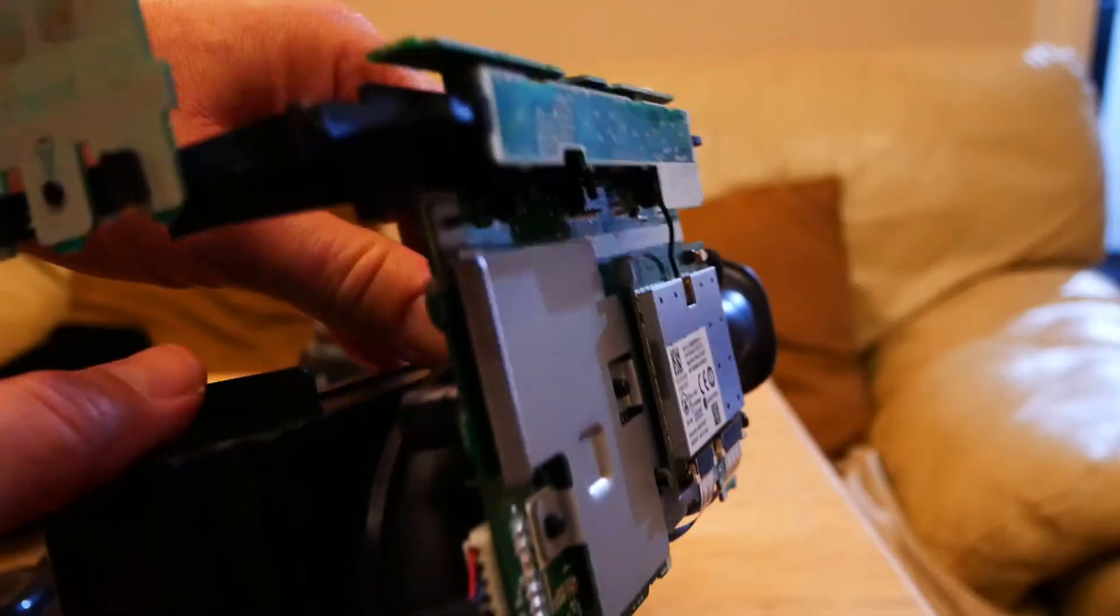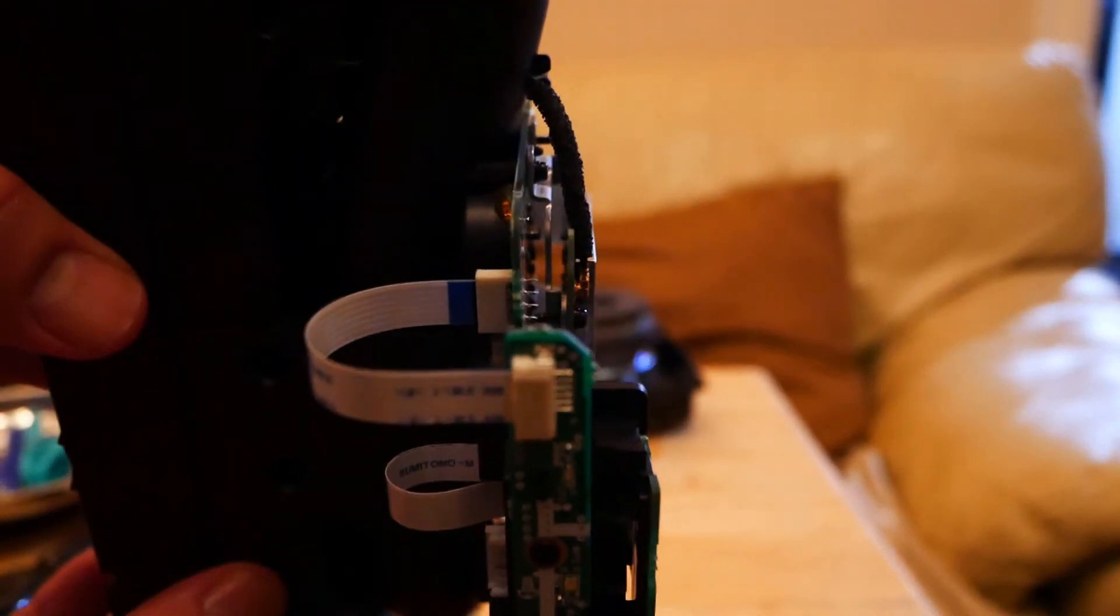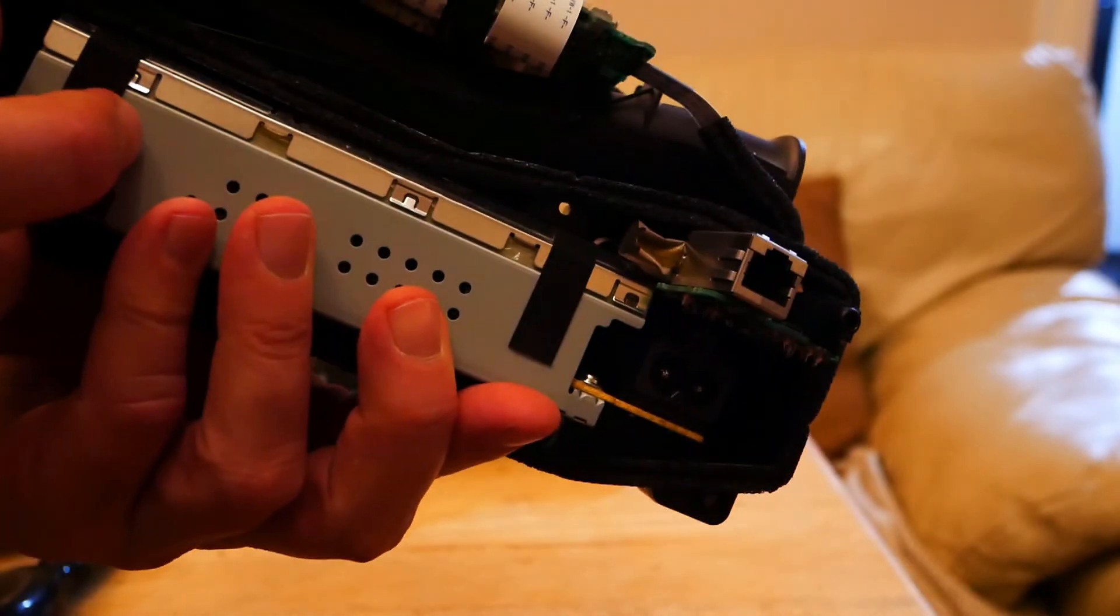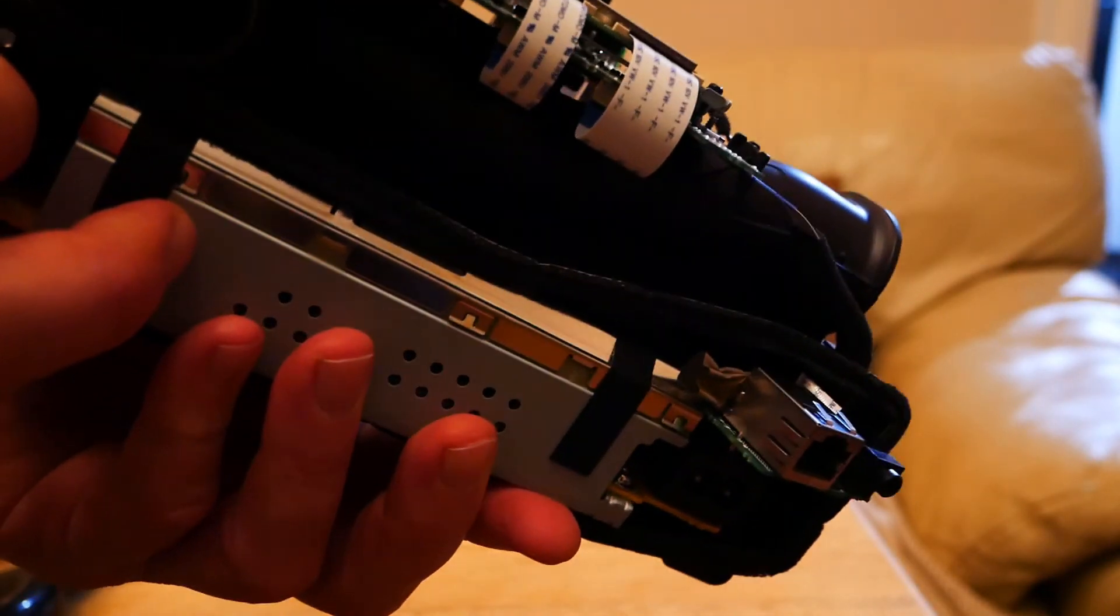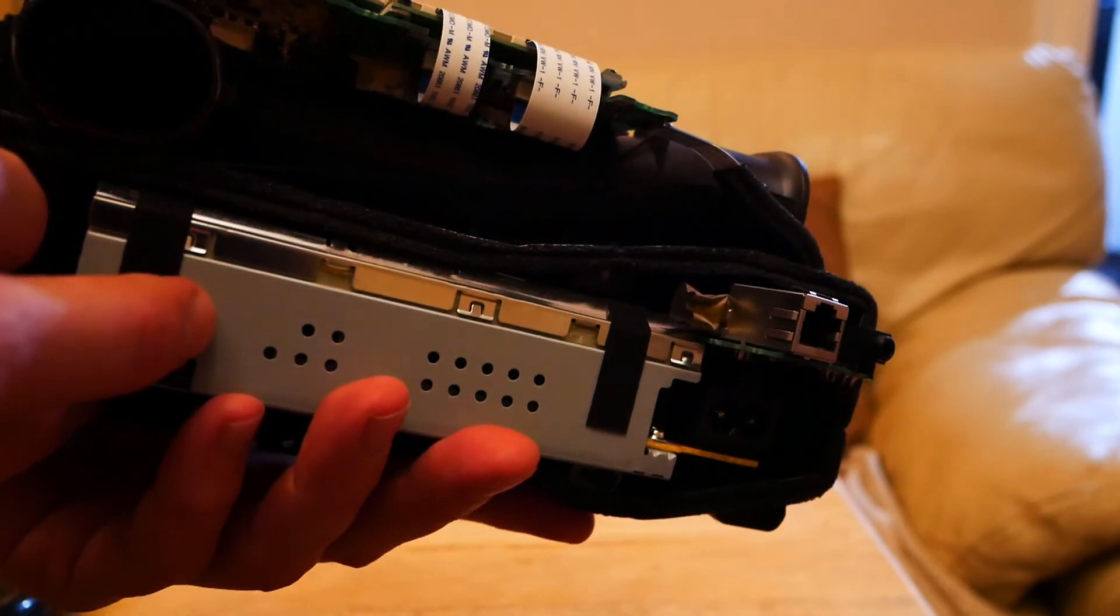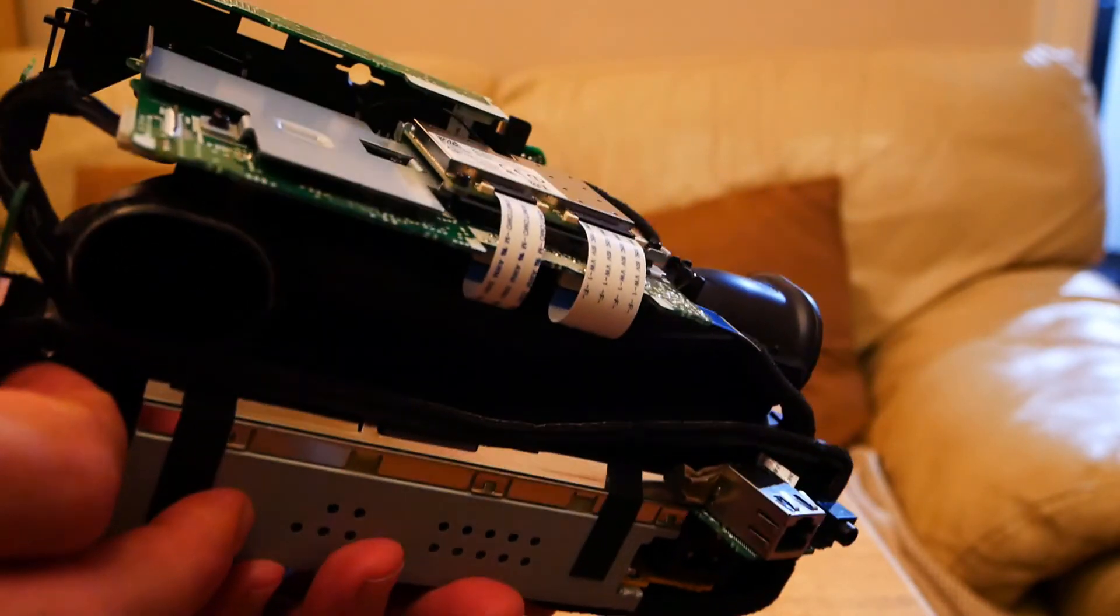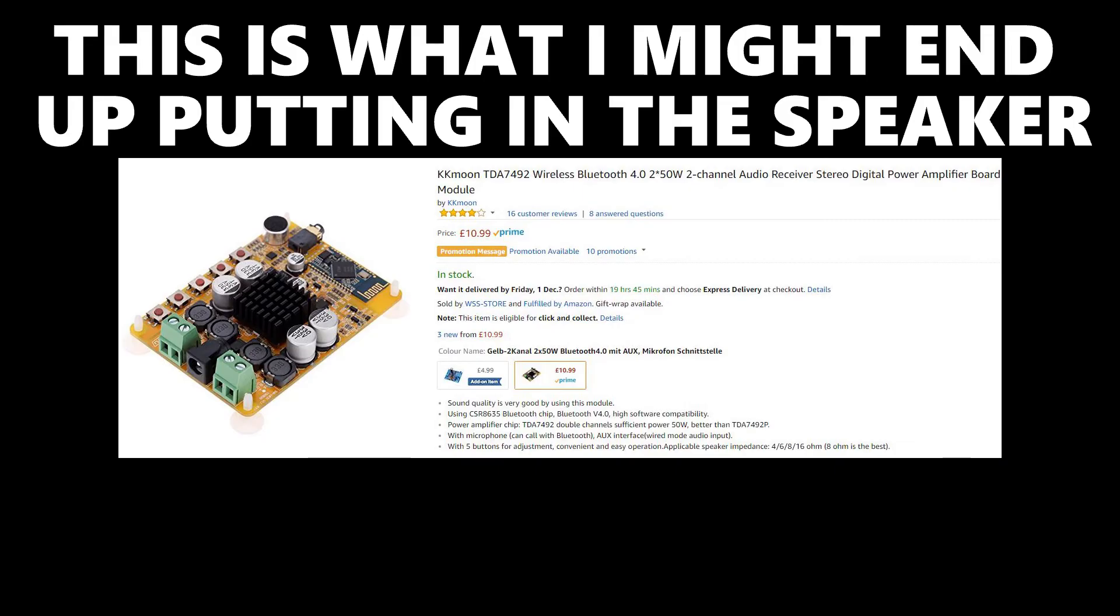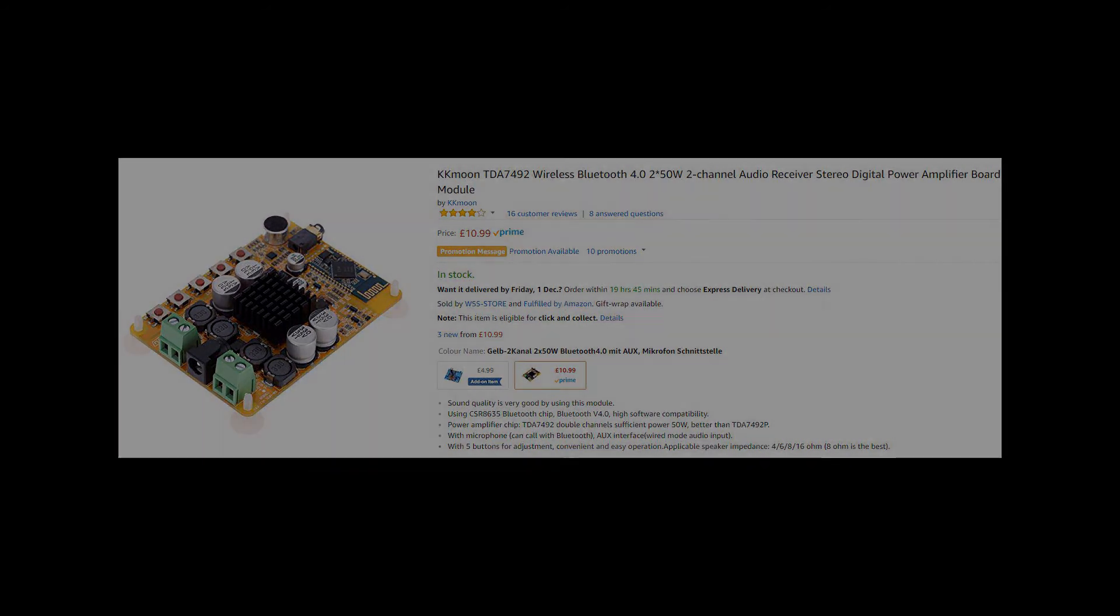So that's how you take apart the Panasonic SC-03 Wi-Fi speaker. Thanks for watching. I'll see you next time.